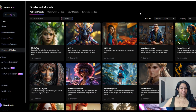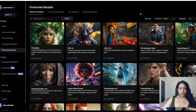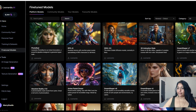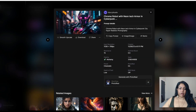Hey everyone, today we are going to compare Leonardo AI Photo Real versus Stable Diffusion SDXL model. The first prompt is a chrome robot with neon tech armor and cyberpunk city, hyper realistic photography.